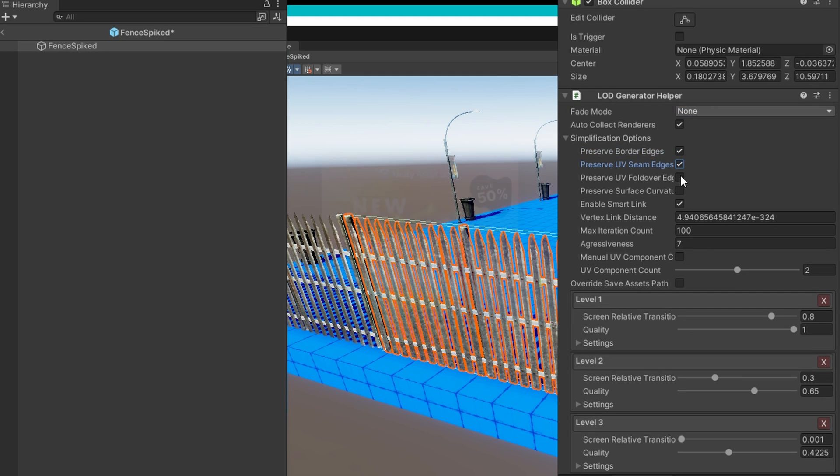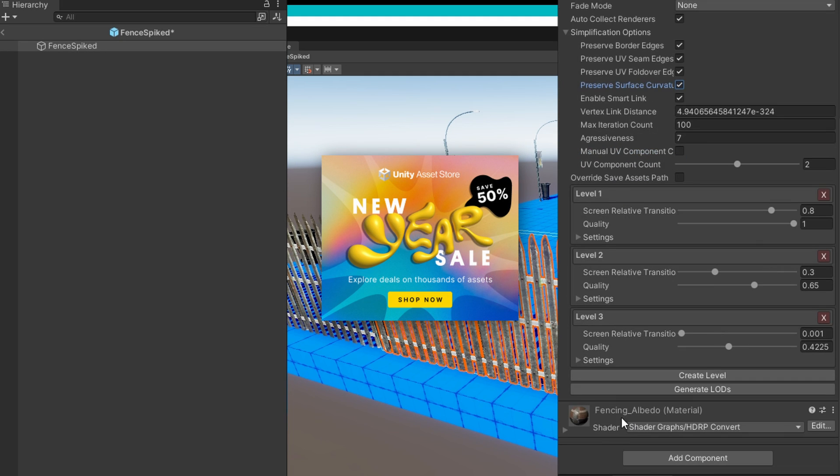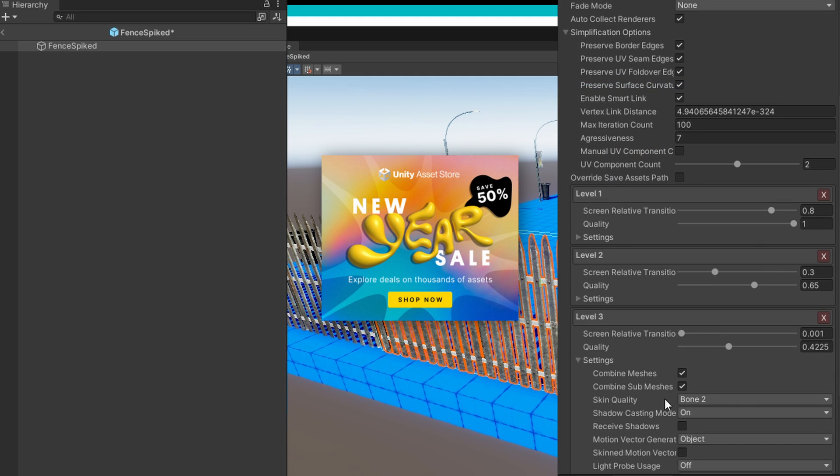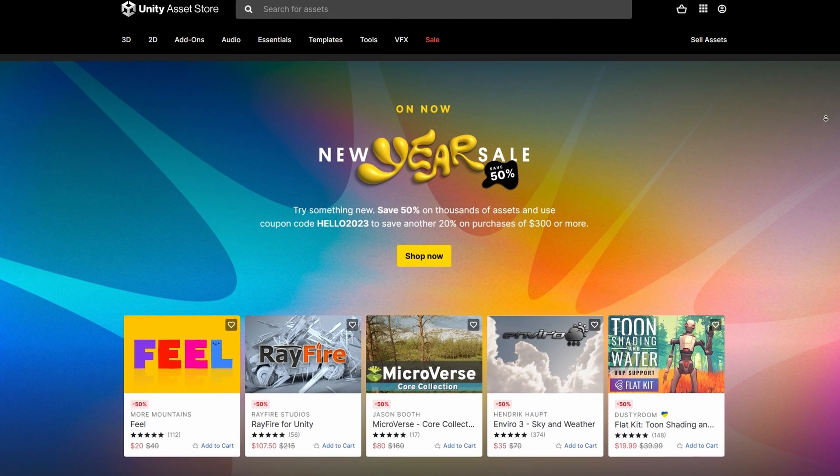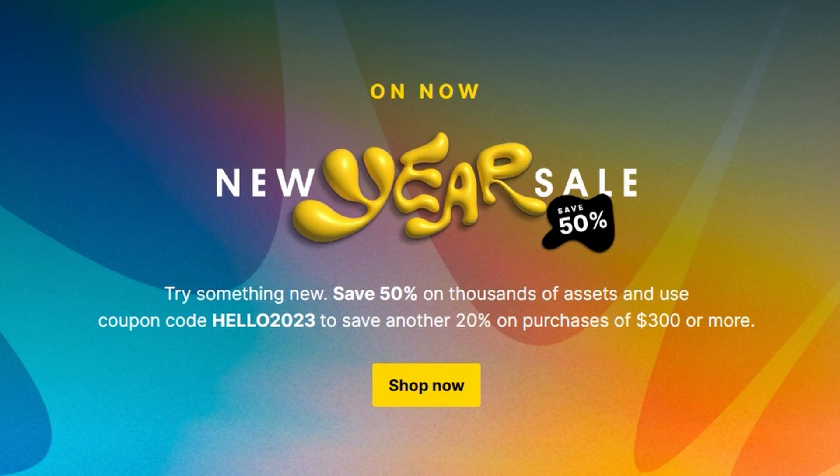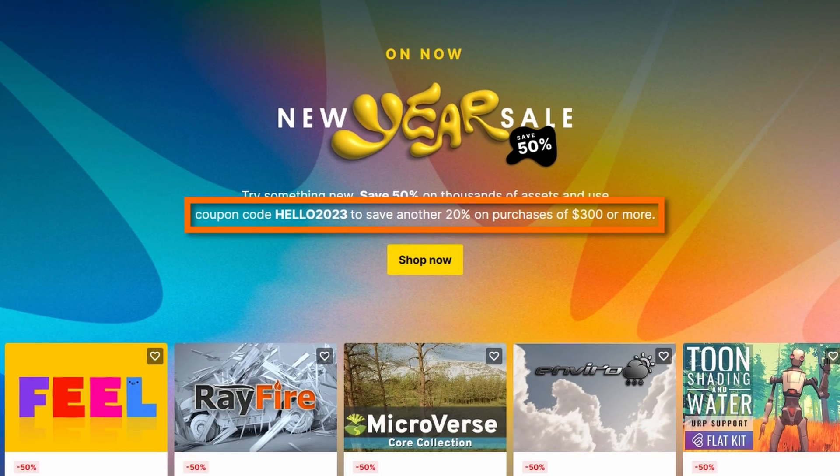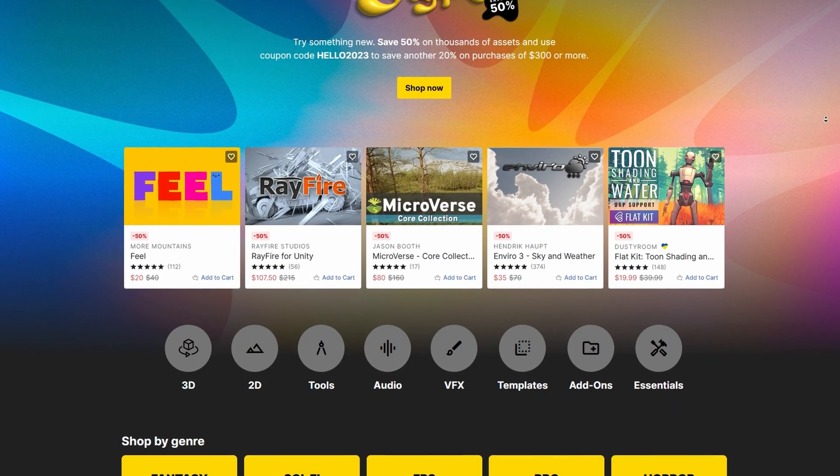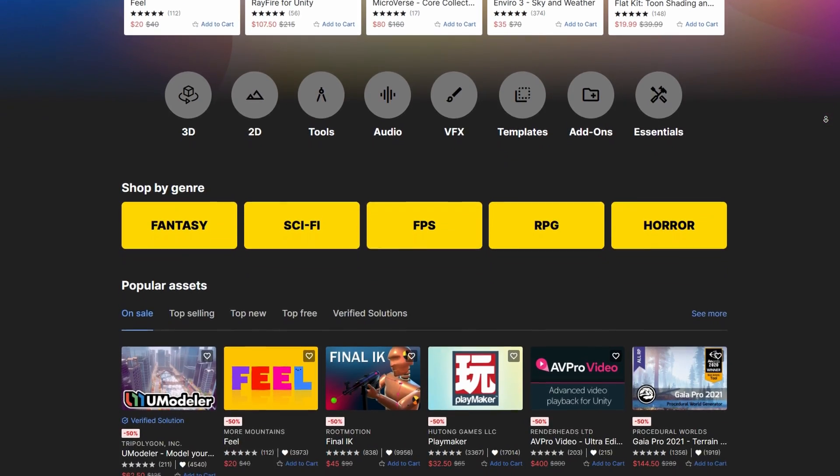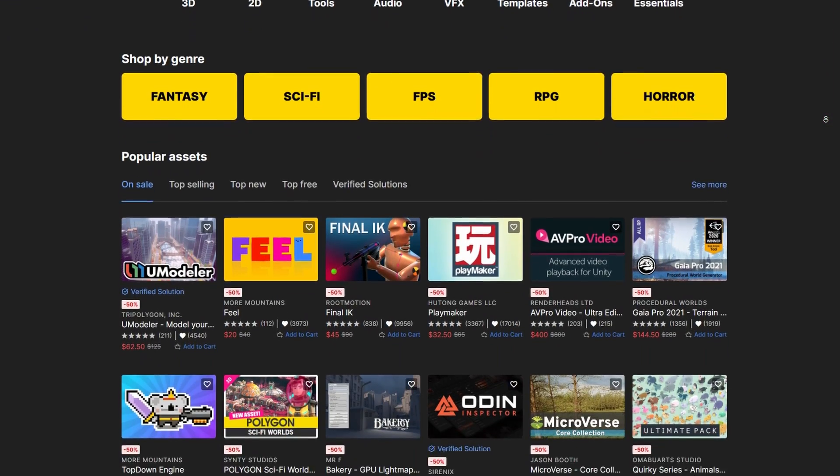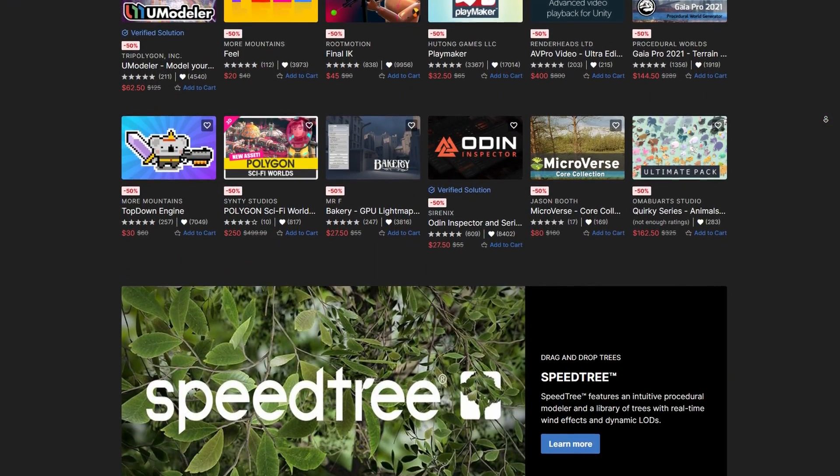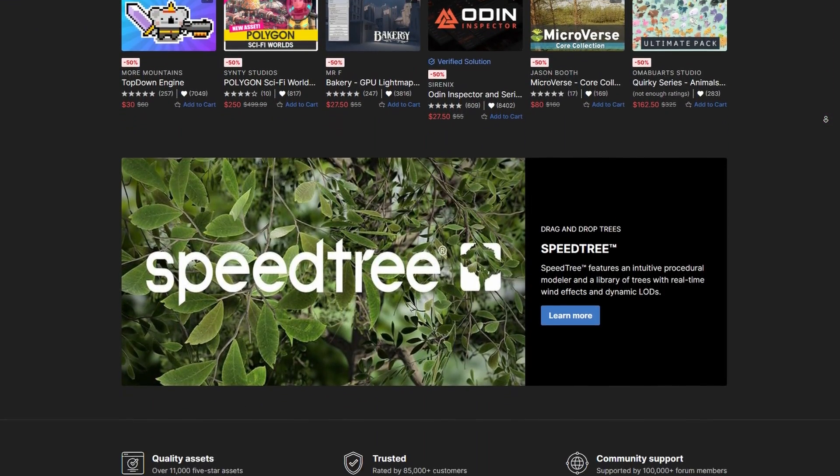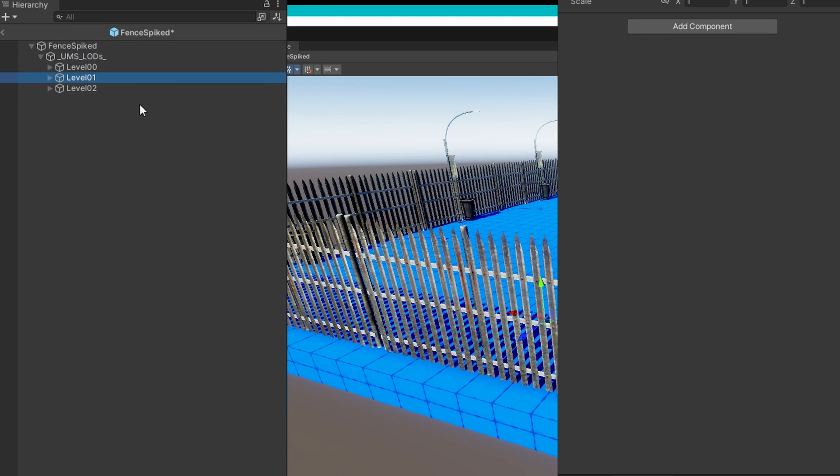While I'm clicking through that, I just want to let you know that the asset store is having the 2023 new year sale, 50% off thousands of assets. And if you spend $300 or more, you can use a coupon code, HELLO 2023 to get an additional 20% off that sale price. The sale only runs through January 5th, so make sure you head over there, check it out, and see which assets will help you get your game working great in 2023.